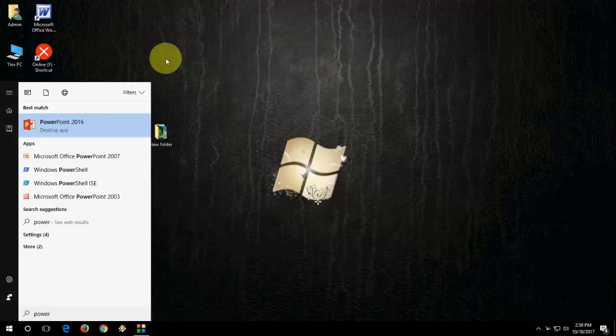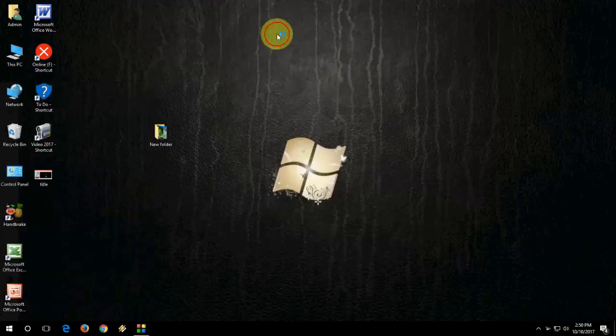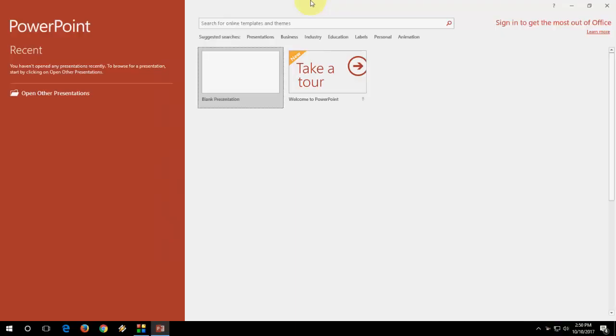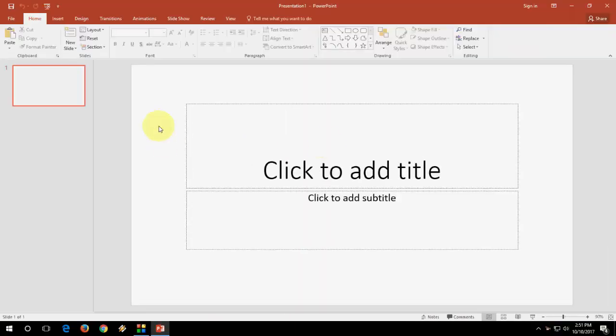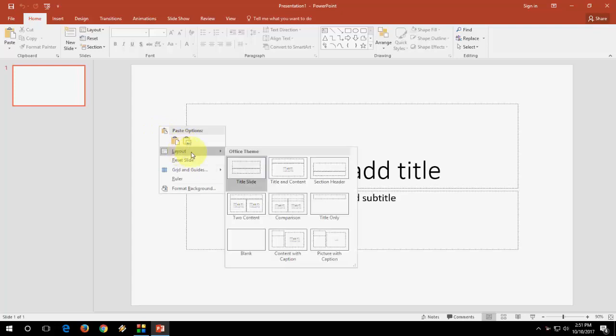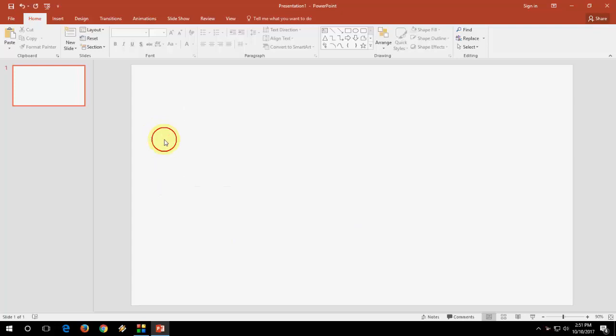So open PowerPoint. Okay. You need to take a blank slide. Blank layout. So take the blank layout.